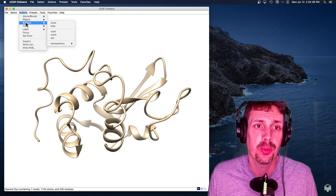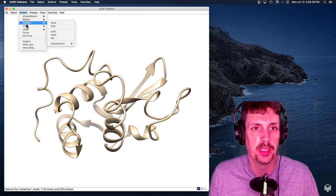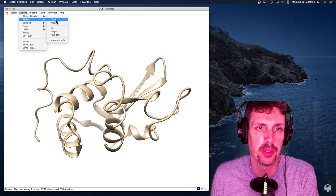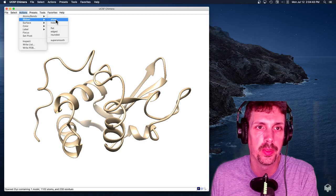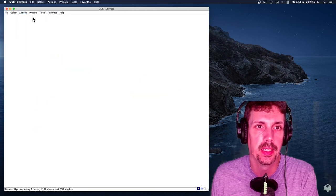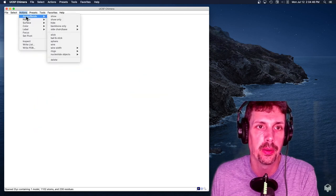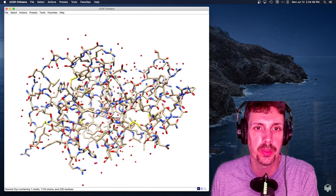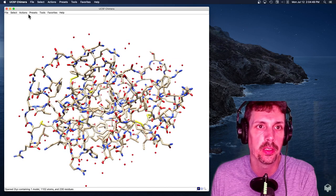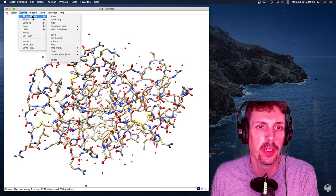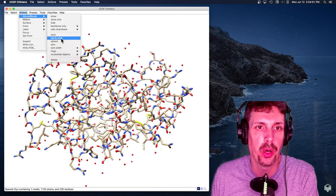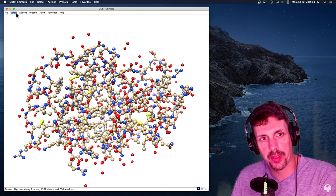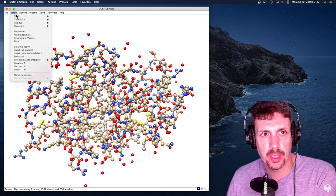All right, I'm not really interested in the ribbon today, so I'm going to hide that. And I'm going to show the atoms right here. I guess I'm kind of in a ball-and-stick mood here. All right, but I want to get rid of the solvent atoms.